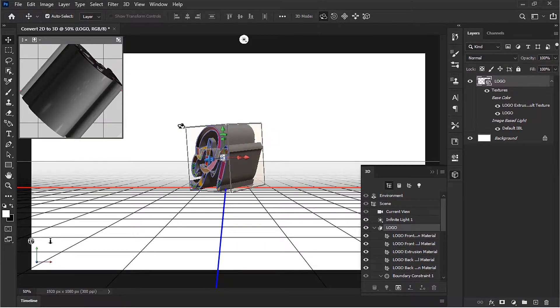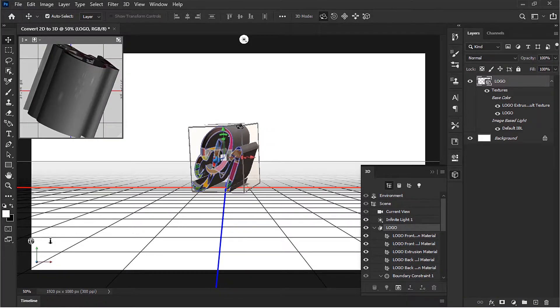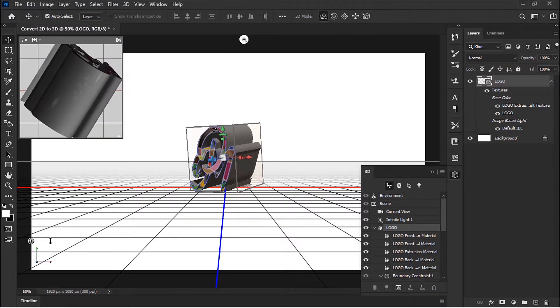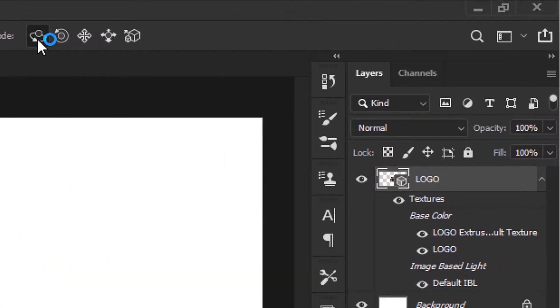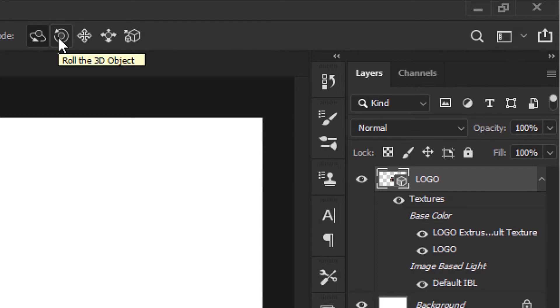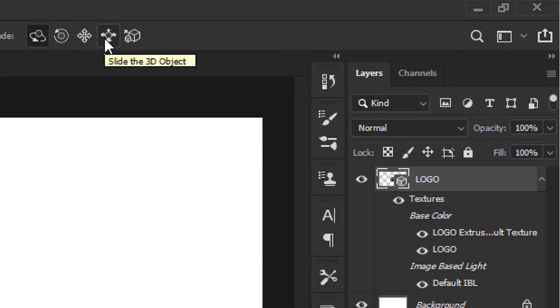We can spin this around. We have this 3D object with some controls on the top that we can use to orbit, rotate, and pan around and look at it from different angles.